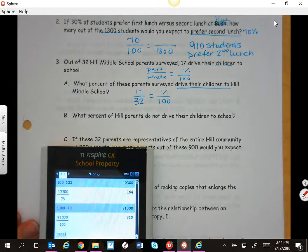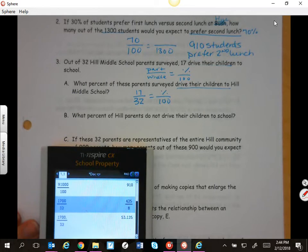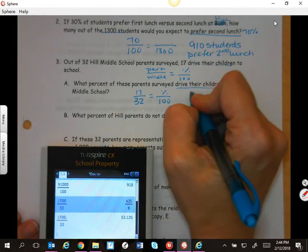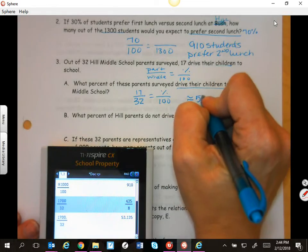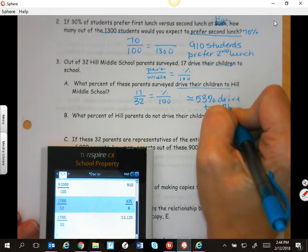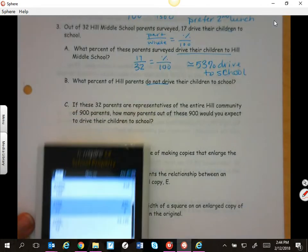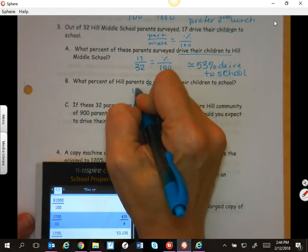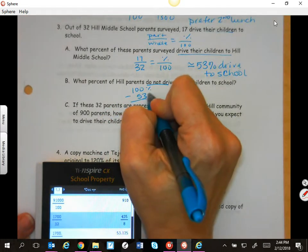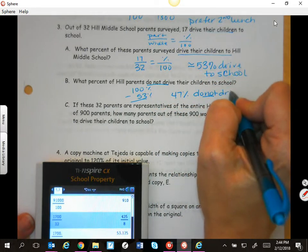Make sure that you're comparing the correct numbers: this equals percent over 100. So I can say 1,700 divided by 32. If you get a fraction like this, you can put in 1,700 divided by 32, or you can do CTRL+ENTER. We would say approximately 53% drive to school. If 53% do, then 100% minus 53% equals 47% do not drive to school.